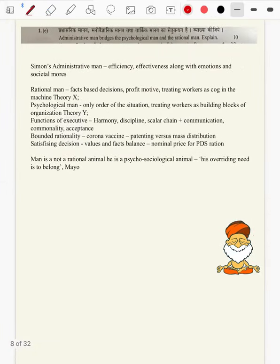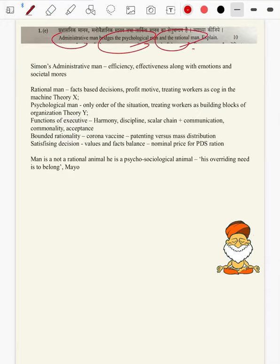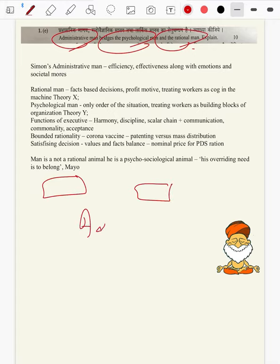Question 1e: Administrative man bridges the psychological man and rational man. Explain. Here there are three concepts — psychological man, rational man, and administrative man — and our job is to connect administrative man to both things.